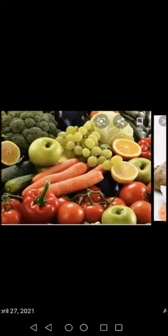The next food group is fruits and vegetables, through which we get vitamins and minerals which help to fight against diseases and prevent infection.